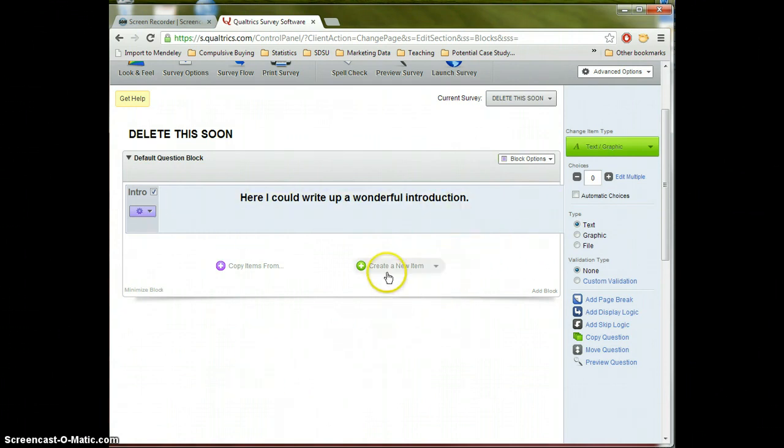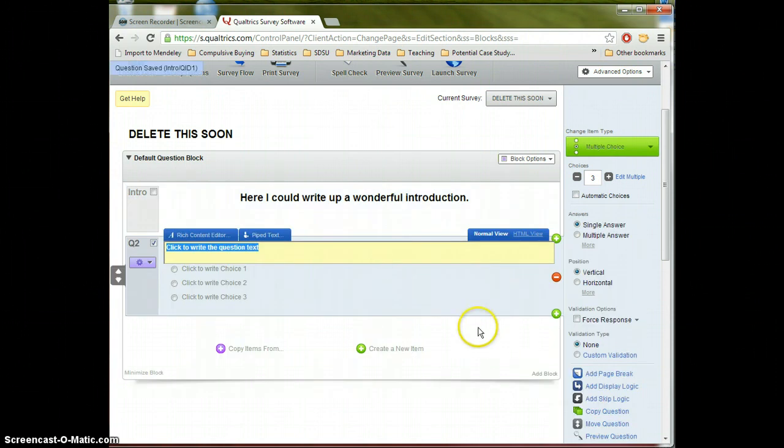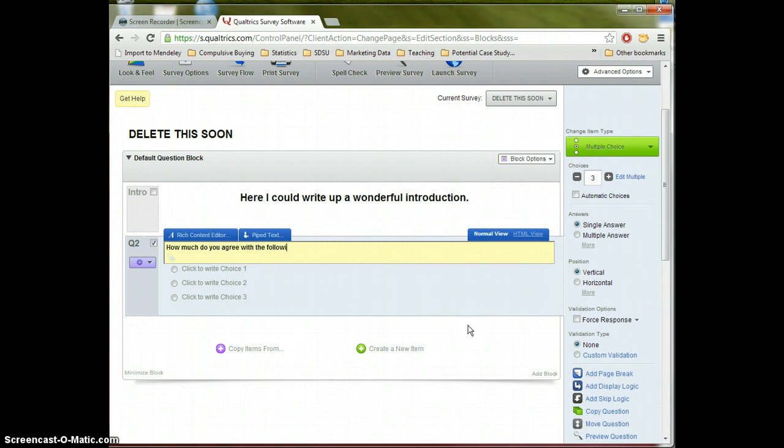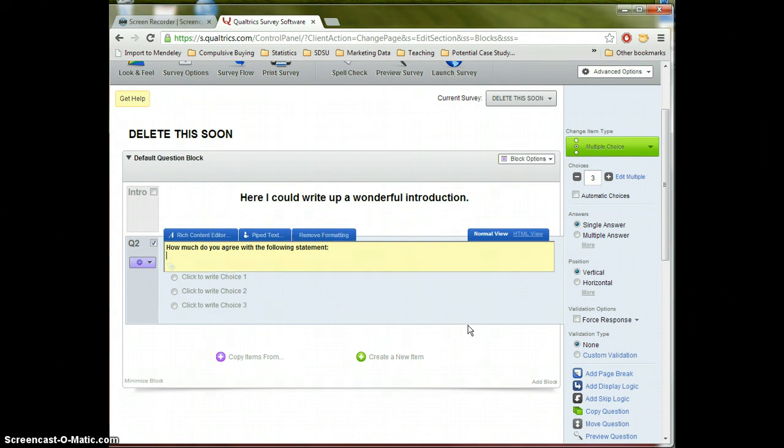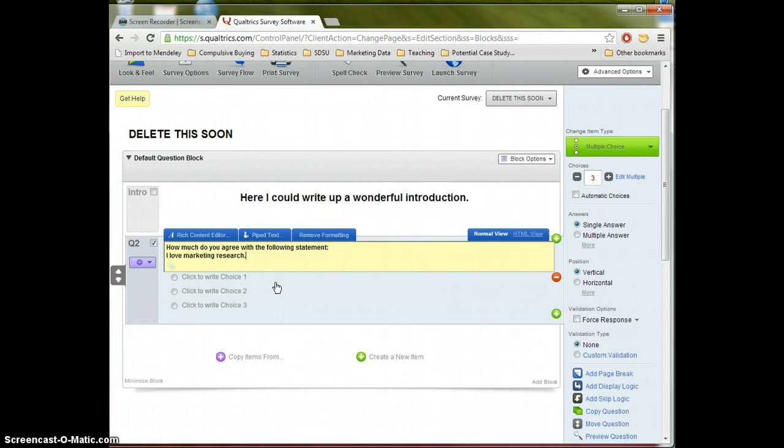Now let's create a new item. And this time we're actually going to create a real question. Click create a new item here. And I'm going to create a Likert style question. And let's see, call it how much do you agree with the following statement, I love marketing research.